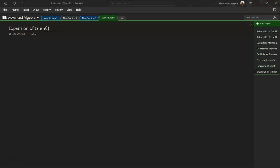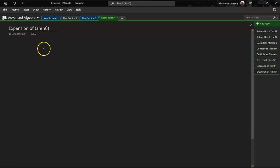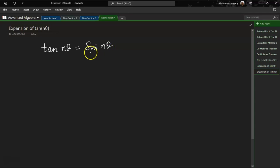In our previous session we looked at the expansion of sine nθ and cos nθ. Now let's figure out tan nθ. We know tan nθ is equal to sine nθ by cos nθ. So let's substitute the expansions of sine nθ and cos nθ here.